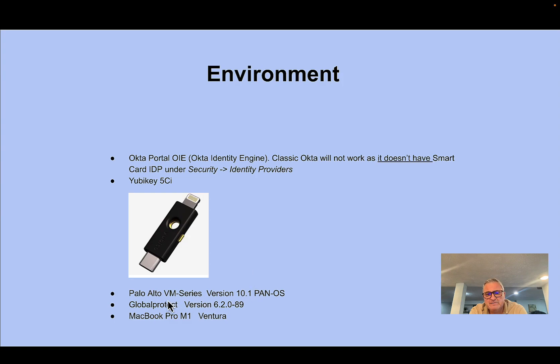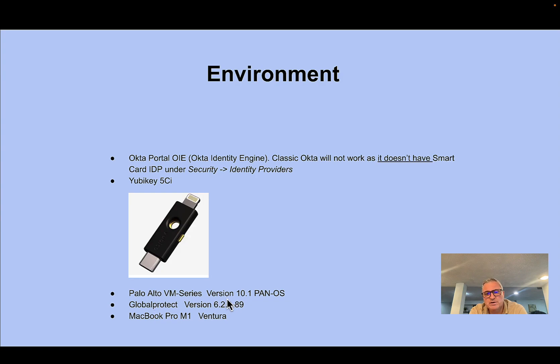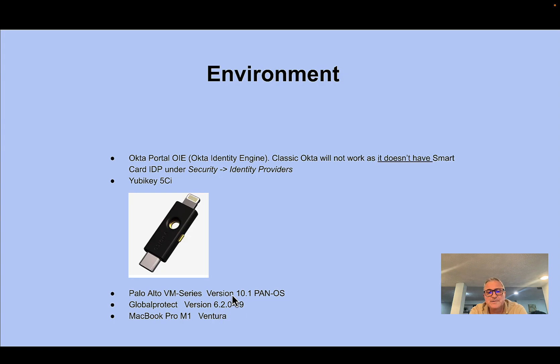I have a virtual machine, Palo Alto VM series in AWS as it were, running 10.1. My GP is 6.2.0 which is right now as of today is the latest and greatest, and I'm using a MacBook Pro M1 Ventura.